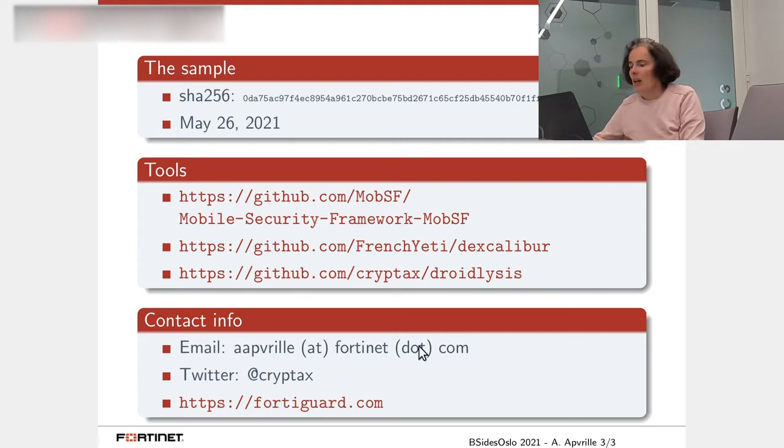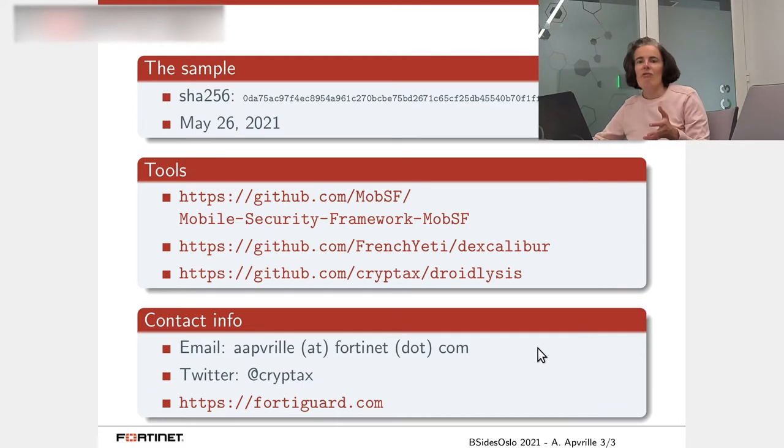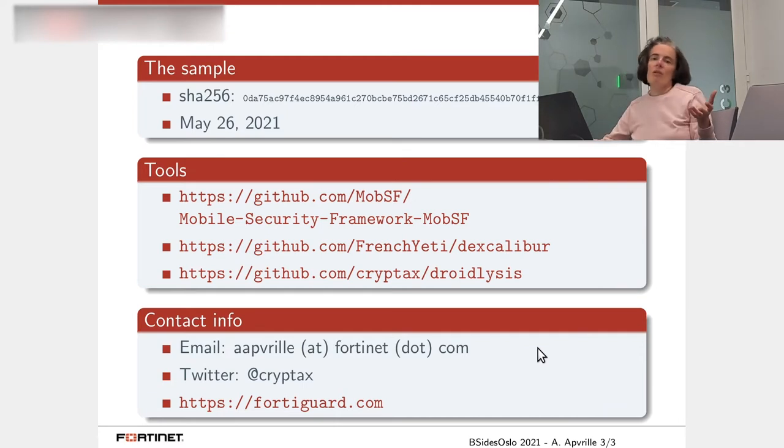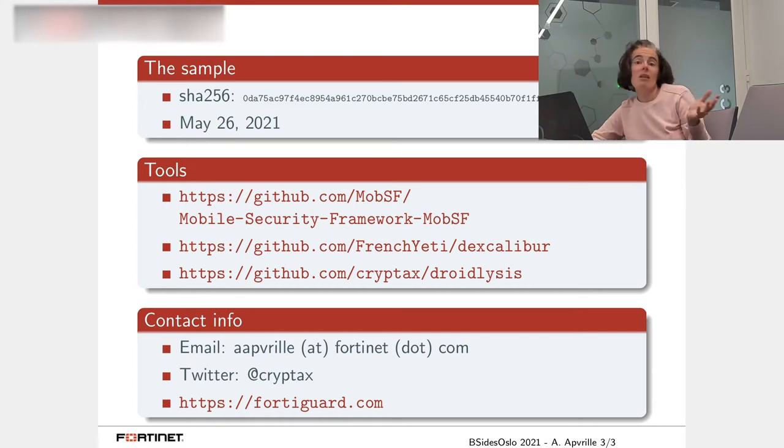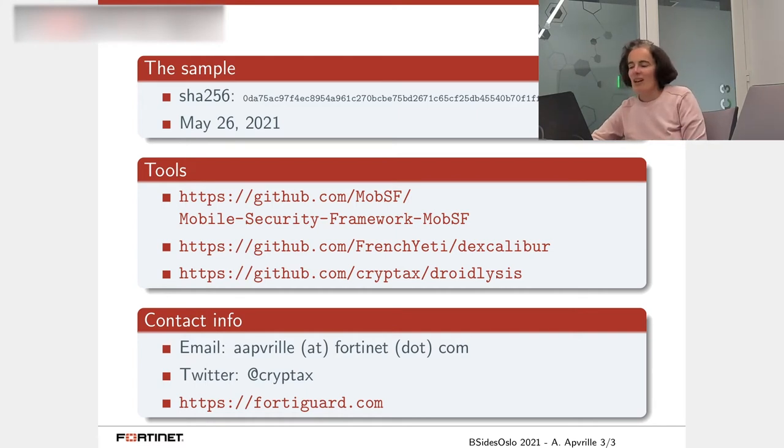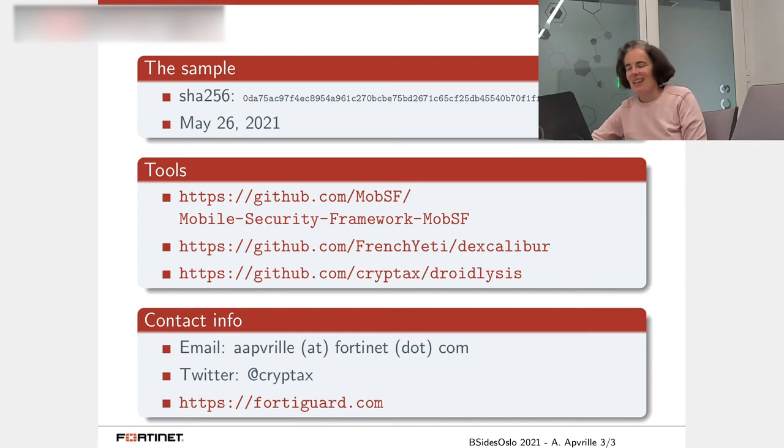Then, of course, it's the contact information. If you want to contact me, you can use the old email fashion way. This works perfectly well as long as you don't do any typo in my last name.